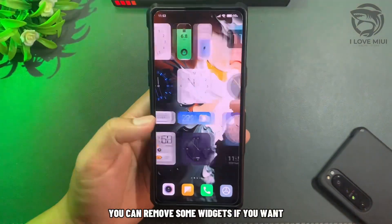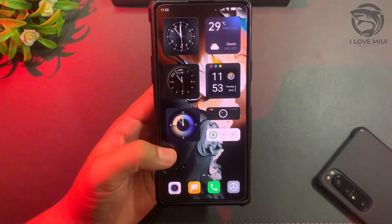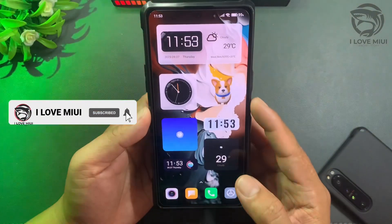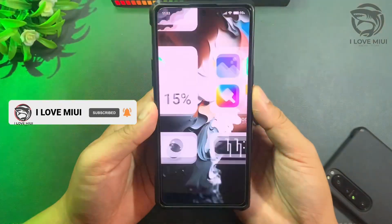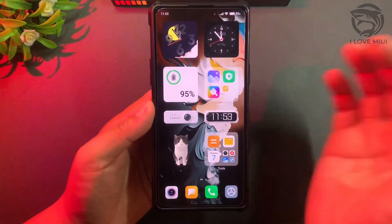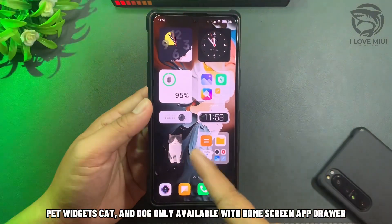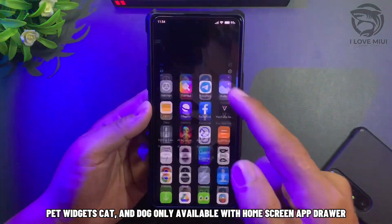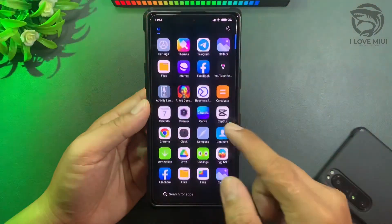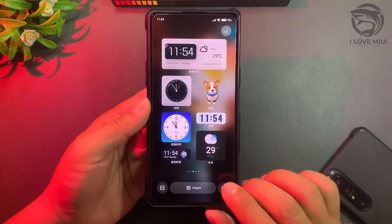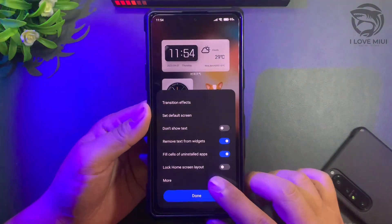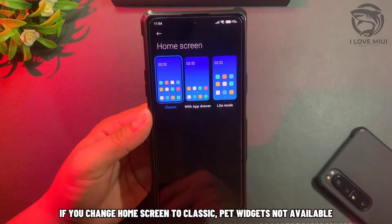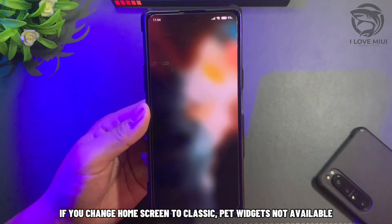You can remove some widgets if you want. Pet Widgets — Cat and Dog — are only available with the Home Screen App Drawer mode. If you change the Home Screen to Classic mode, Pet Widgets will not be available.